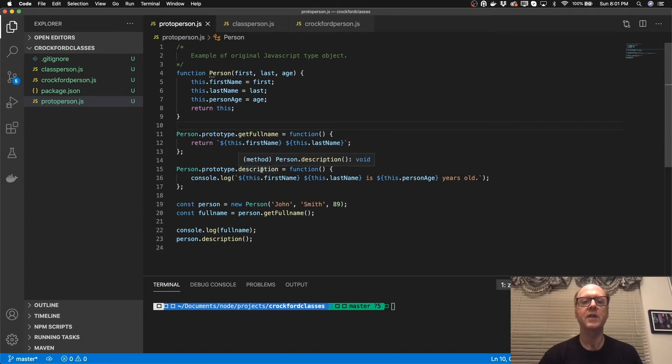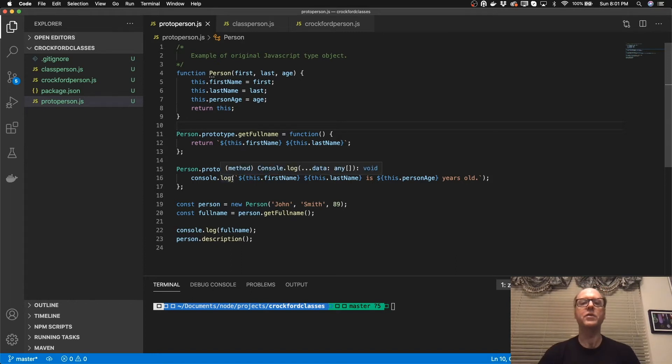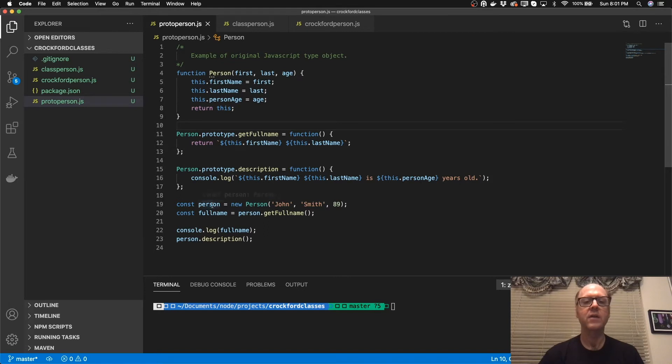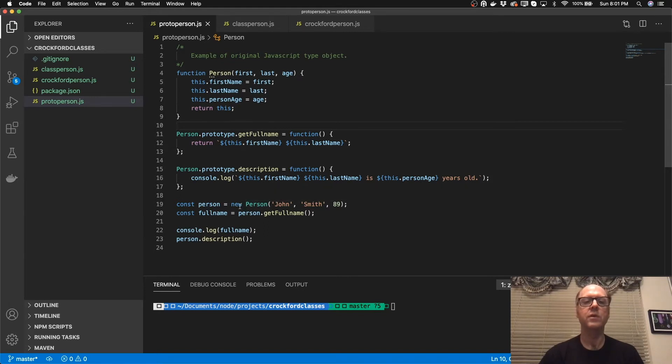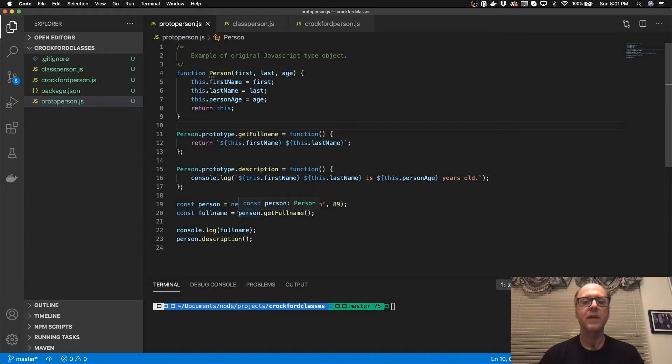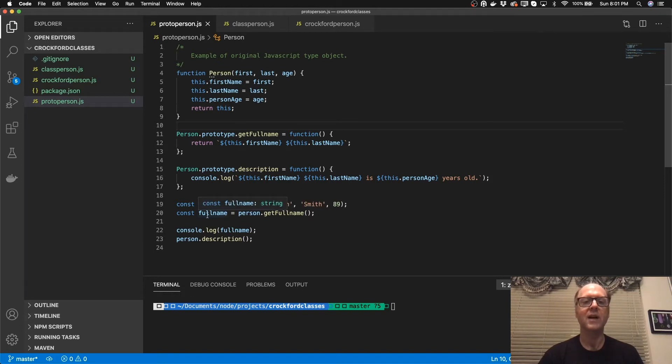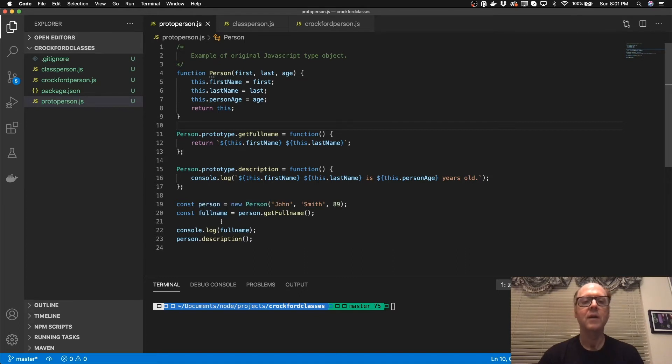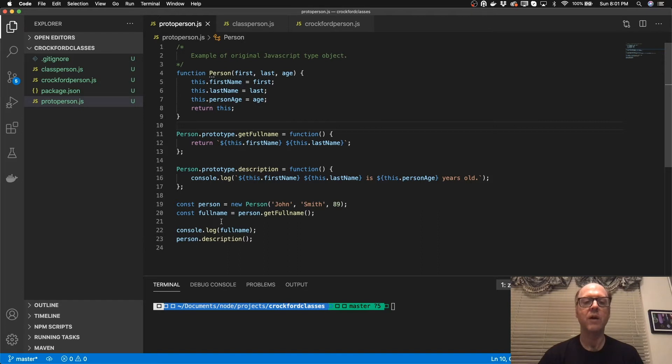And then I have another method that I created here that's doing essentially the same thing. But in this case, it's not returning a thing. It's just executing a console log with a description of the object. And then if you look down here, you can see that I'm using a new keyword to create a new version of this. And then I can call the methods just like I would with a class based language similar to C sharp or Objective C or Swift, one of those.